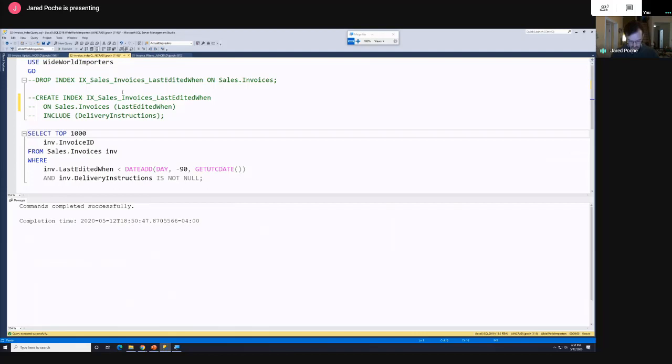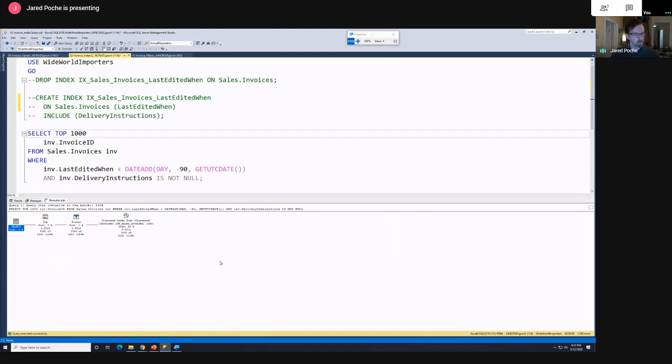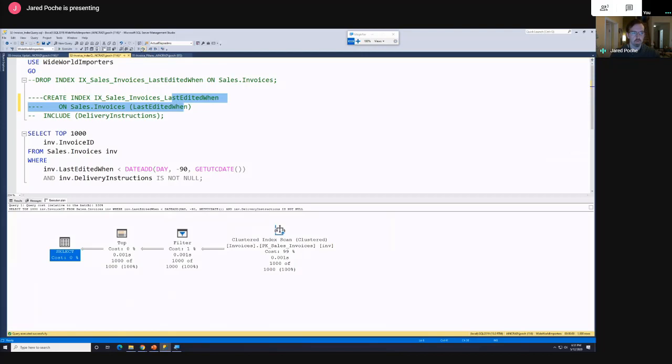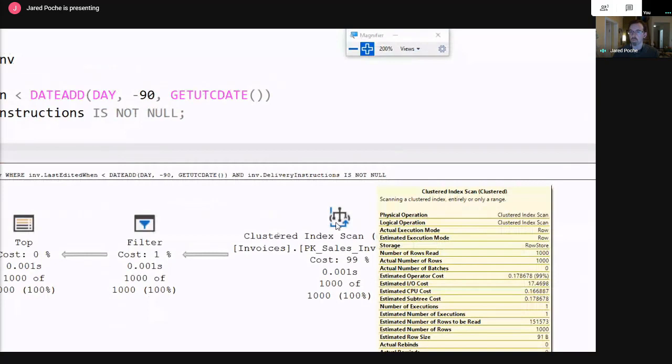Let me find a thousand rows and see what my execution plan looks like. My batch size is a thousand, but we're doing an index scan rather than a seek. I just created an index on last_edited_when — the main thing in our WHERE clause — but SQL Server chose not to use it. Looking at the operator, we only read a thousand rows so it's not terrible, but we did do a clustered index scan instead of an index seek. And remember testing the negative — if it didn't find a thousand rows it would have just kept reading, potentially all day.